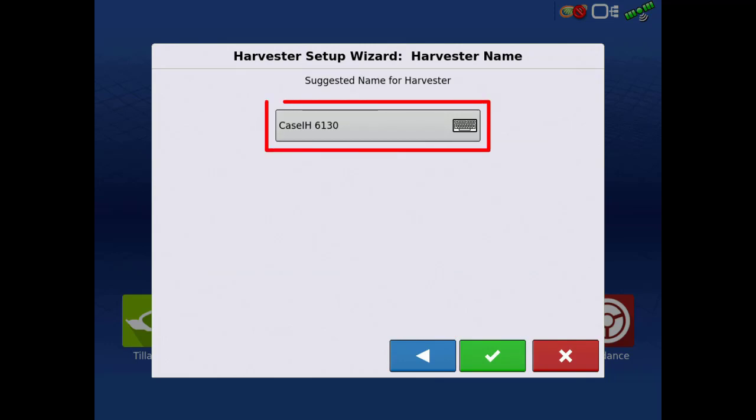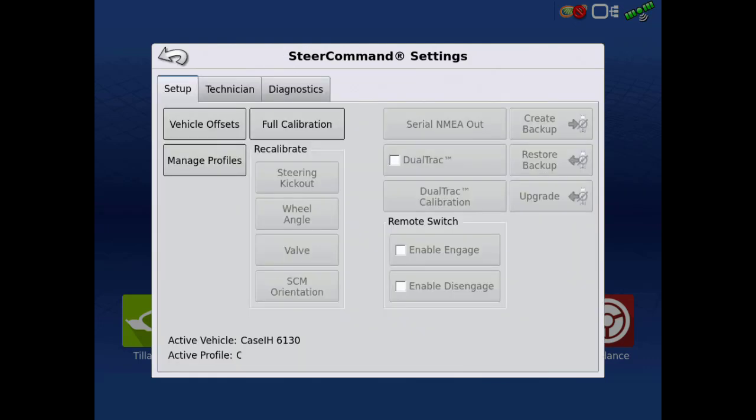Verify the name of the vehicle is as desired, and if so, tap the green check. Now we can see our newly created vehicle as the active vehicle and profile.